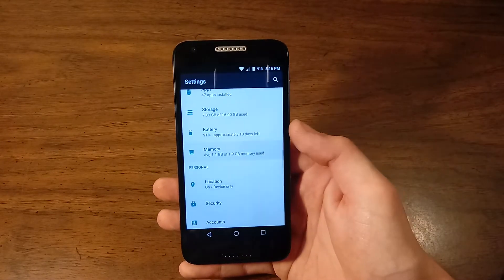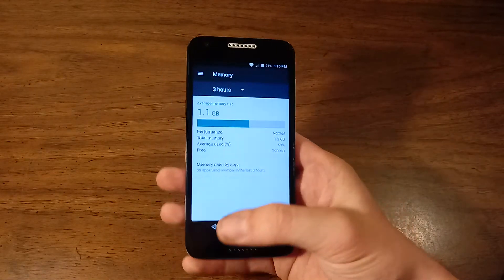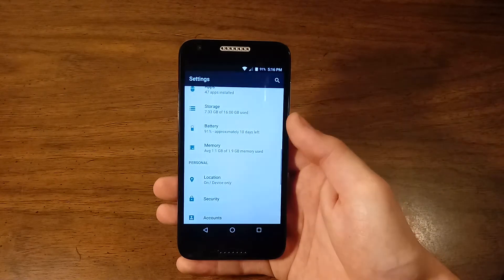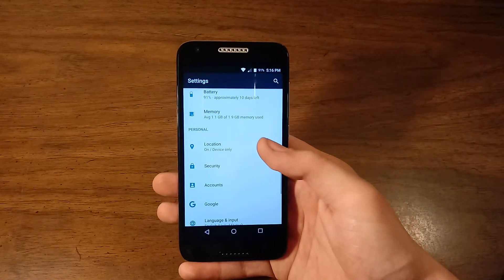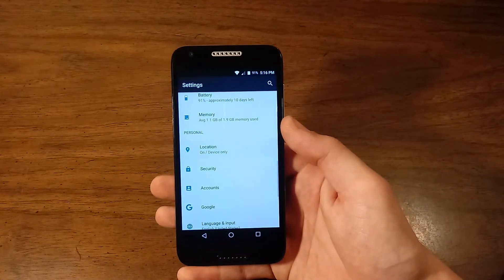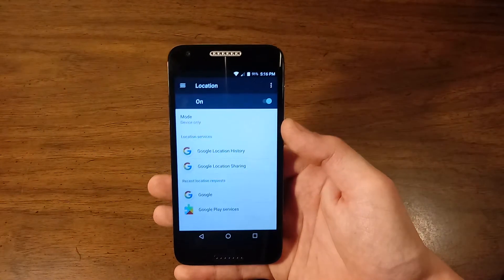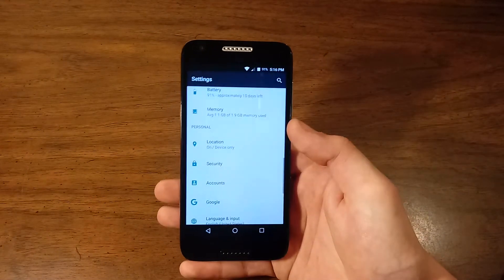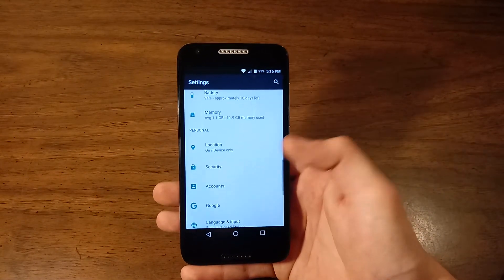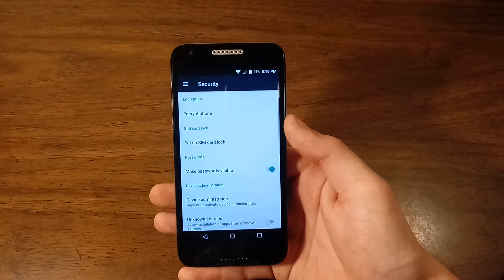Memory. Again, I already covered this topic. We get two gigabytes of RAM. Location. Pretty self explanatory.